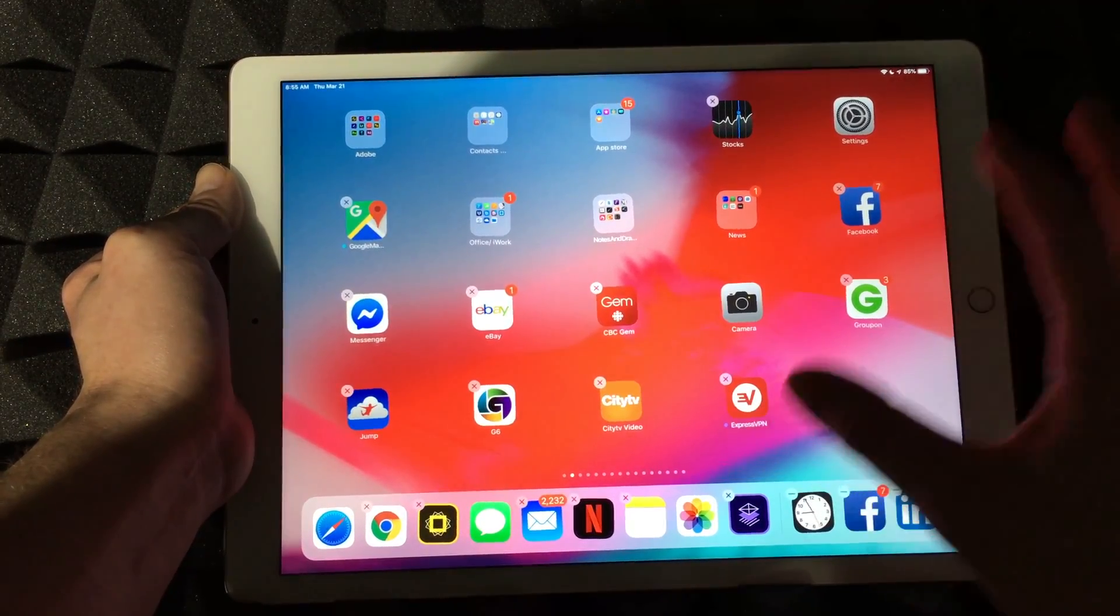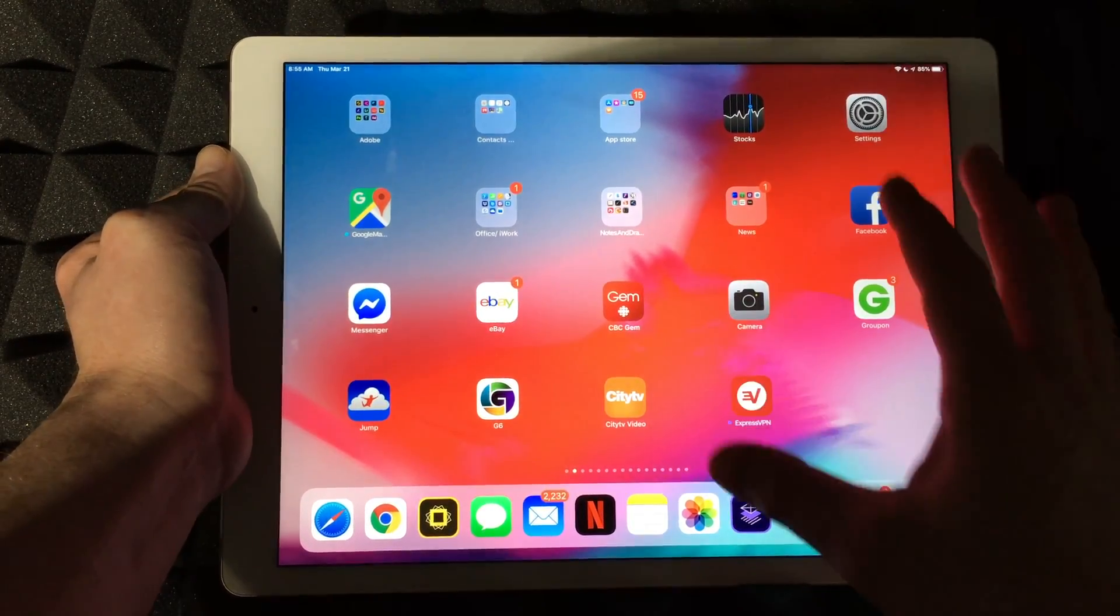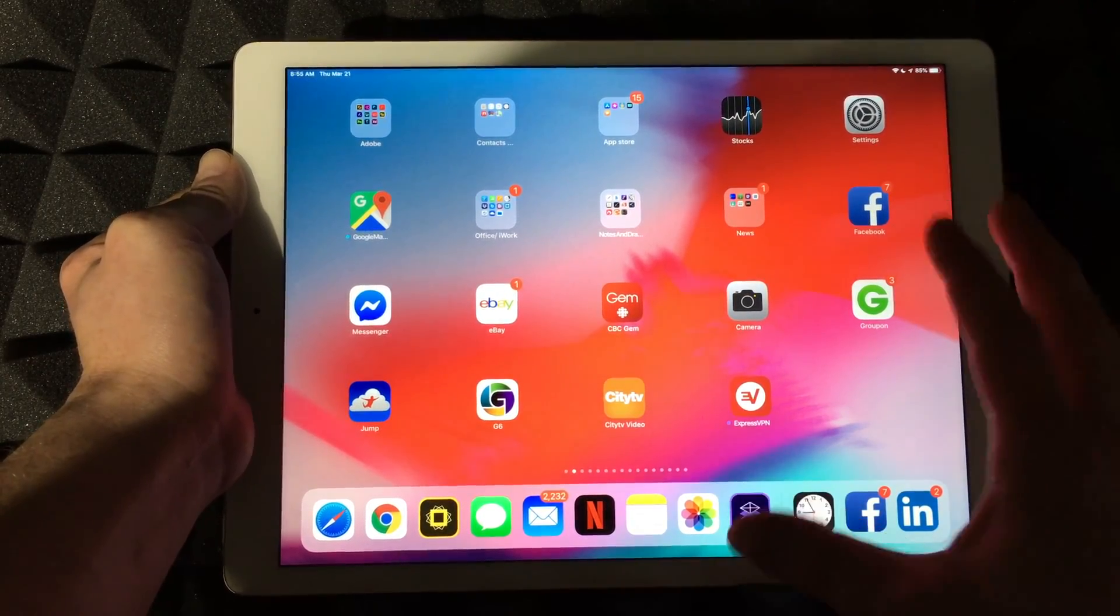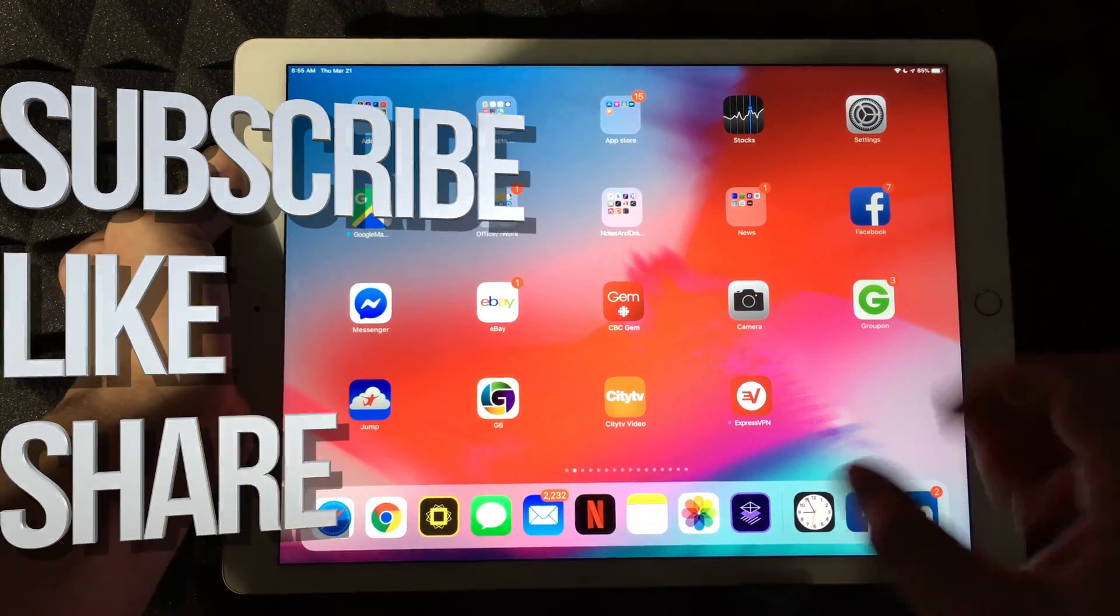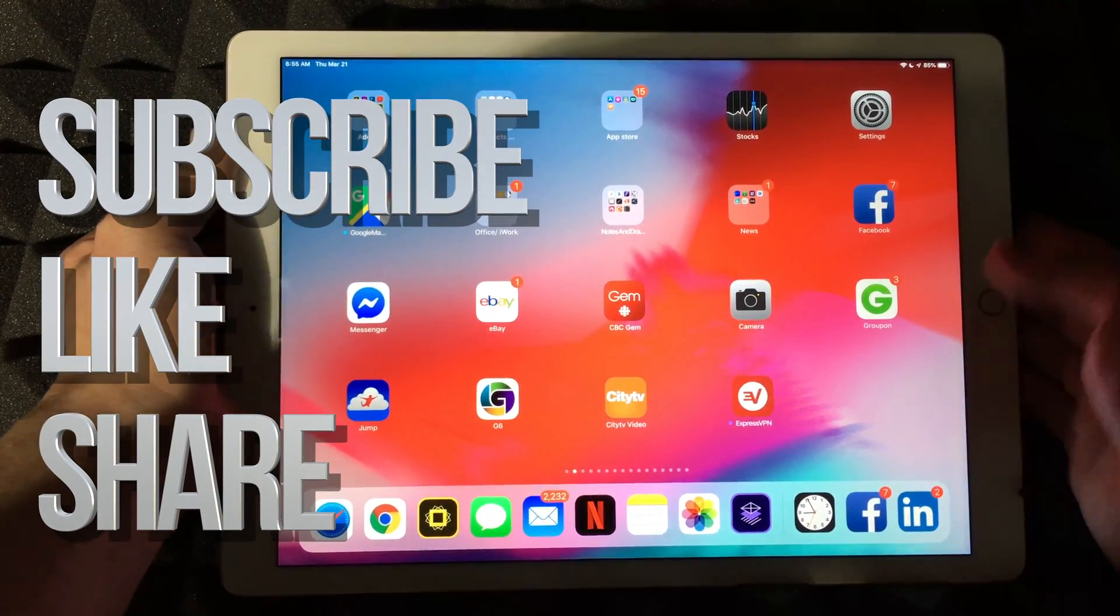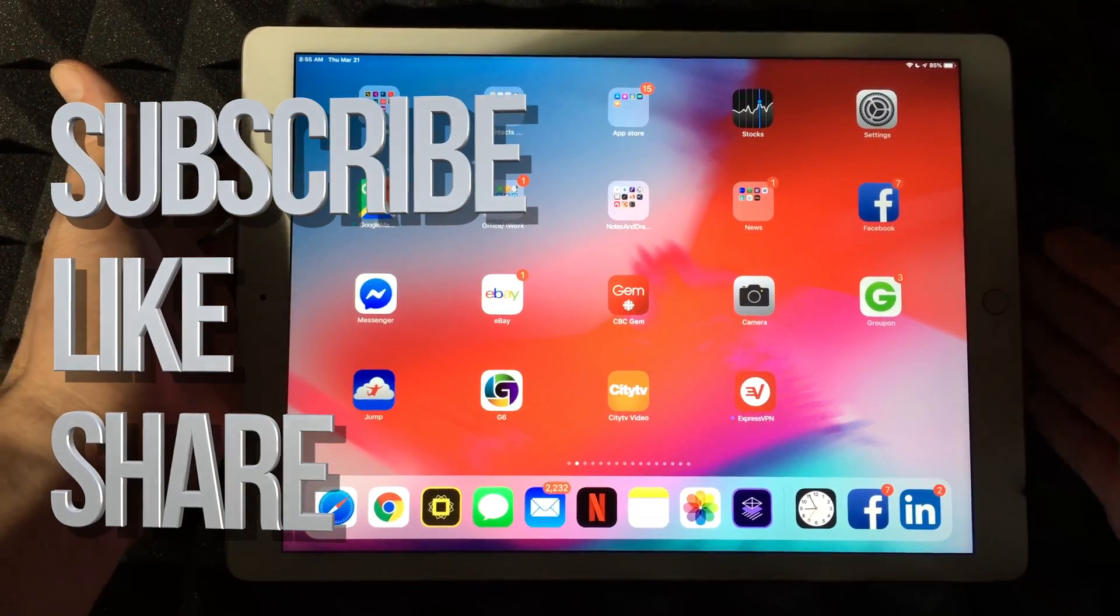That's it for this video. If you have any comments or questions, you can write them down here in the comment section. Don't forget to subscribe and rate. Thank you.